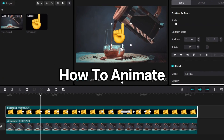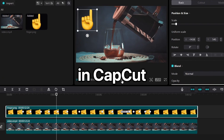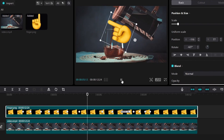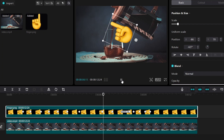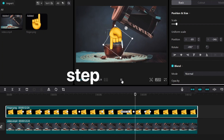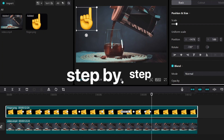If you want to learn how to animate in CapCut just like this, then this video will show you how step by step.